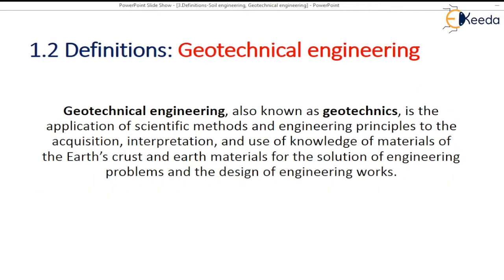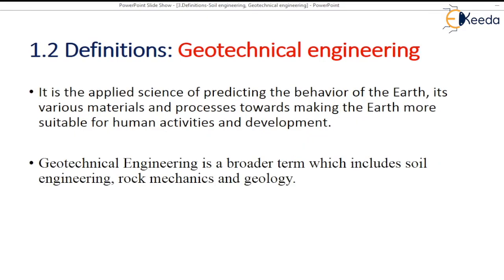Coming to the next definition, that is Geotechnical Engineering. Geotechnical Engineering is also known as Geotechnics. It is the application of scientific methods and engineering principles to the acquisition, interpretation and use of knowledge of materials of the earth's crust and earth materials for the solution of engineering problems and the design of engineering works. It is a very important branch of civil engineering. It is also an applied science of predicting the behavior of earth — because geo means earth — its various materials and processes towards making the earth more suitable for human activities and its development.